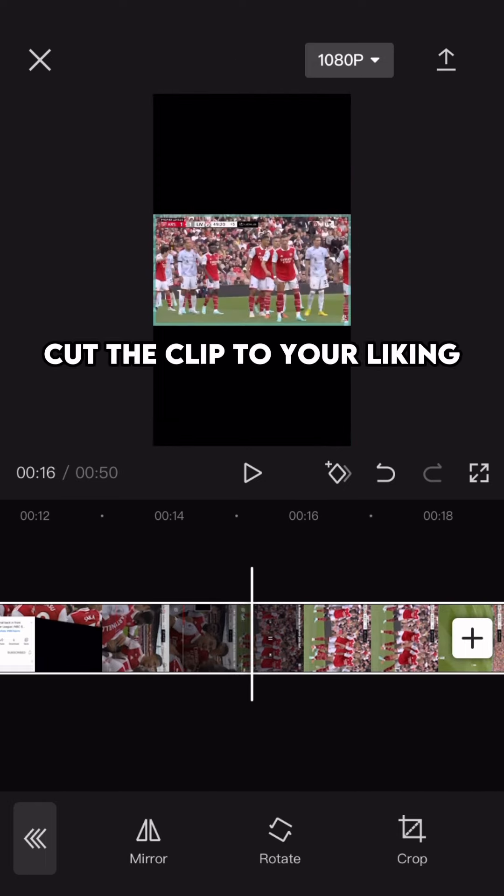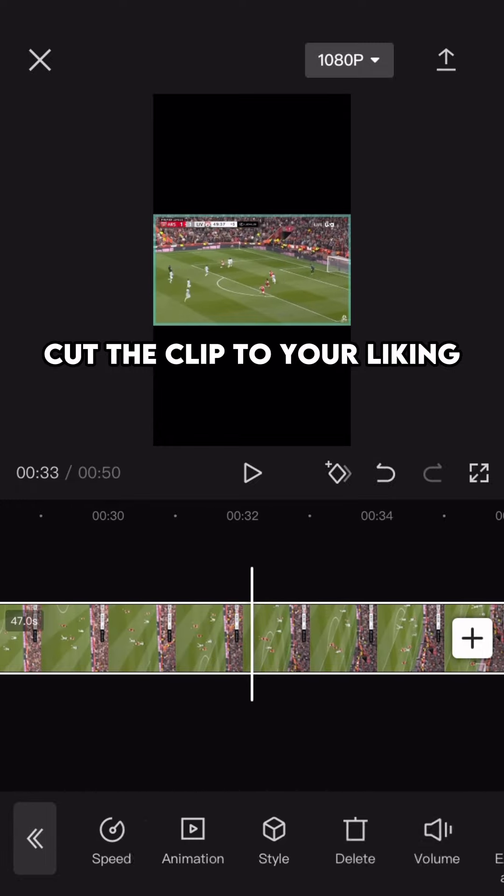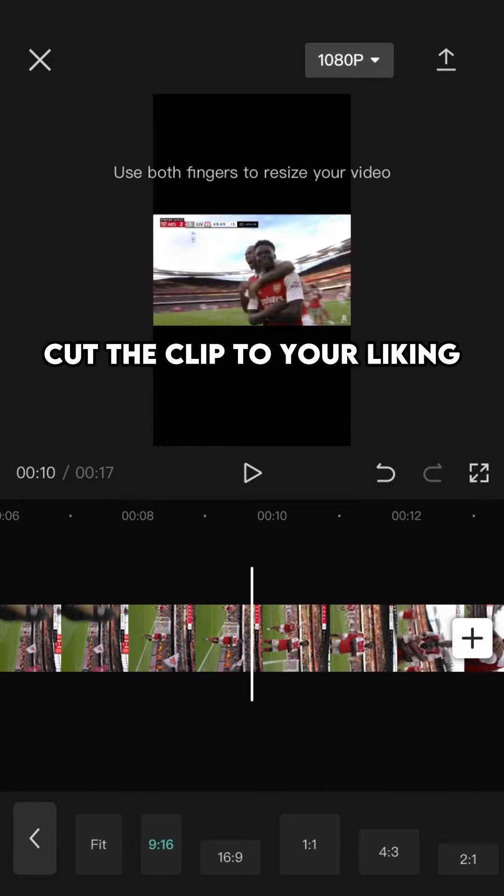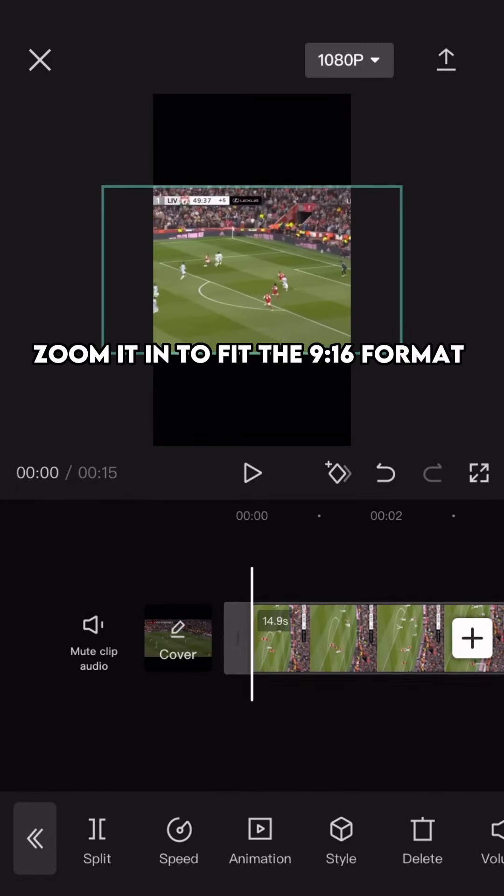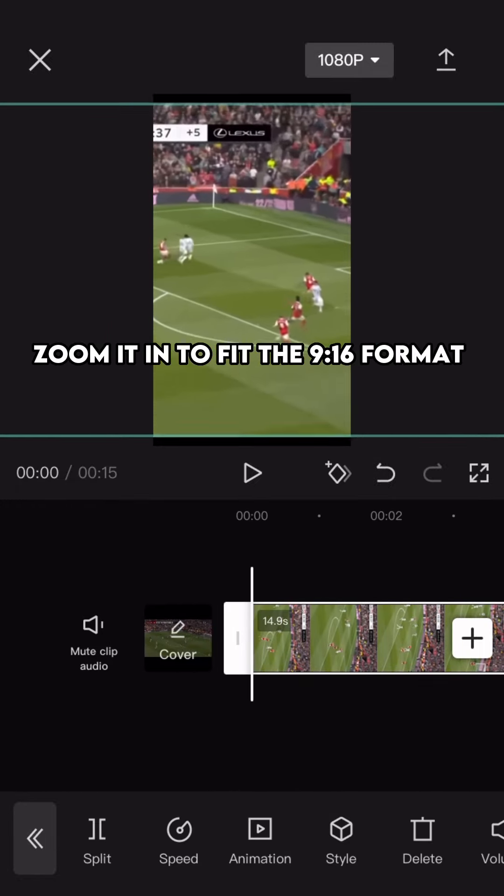Cut the clip to your liking. Zoom it in to fit the 9:16 format.